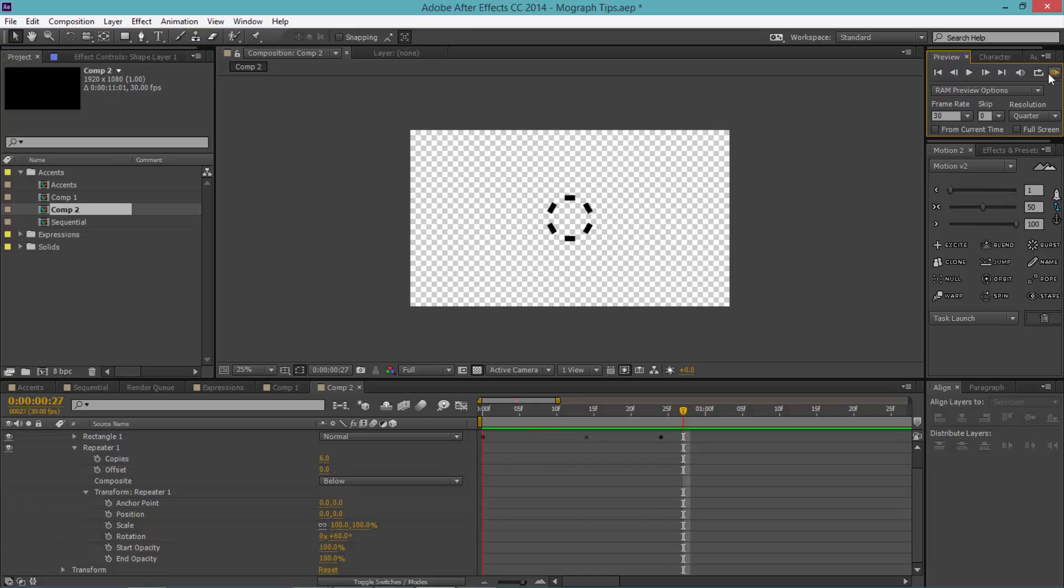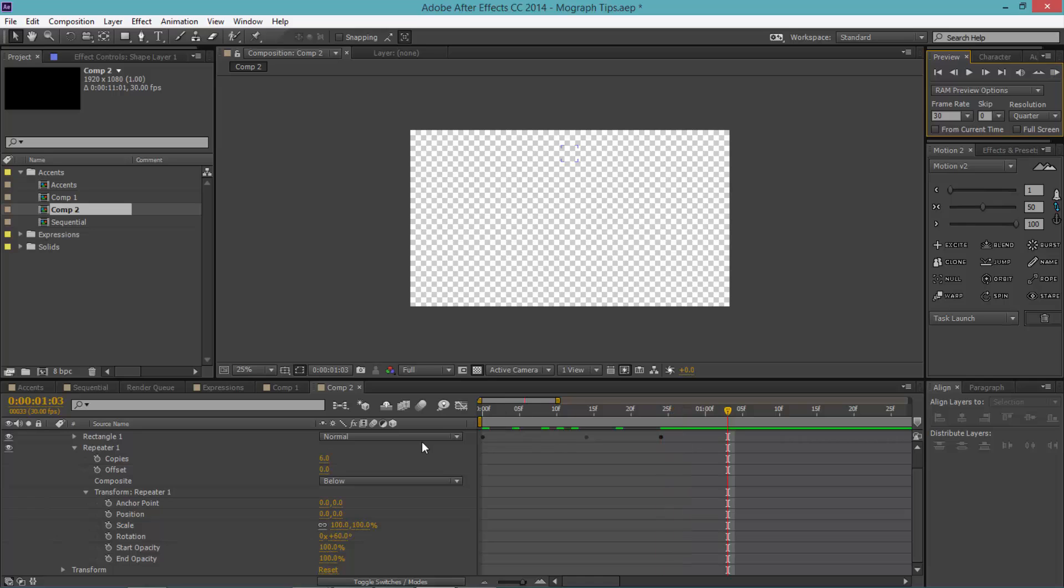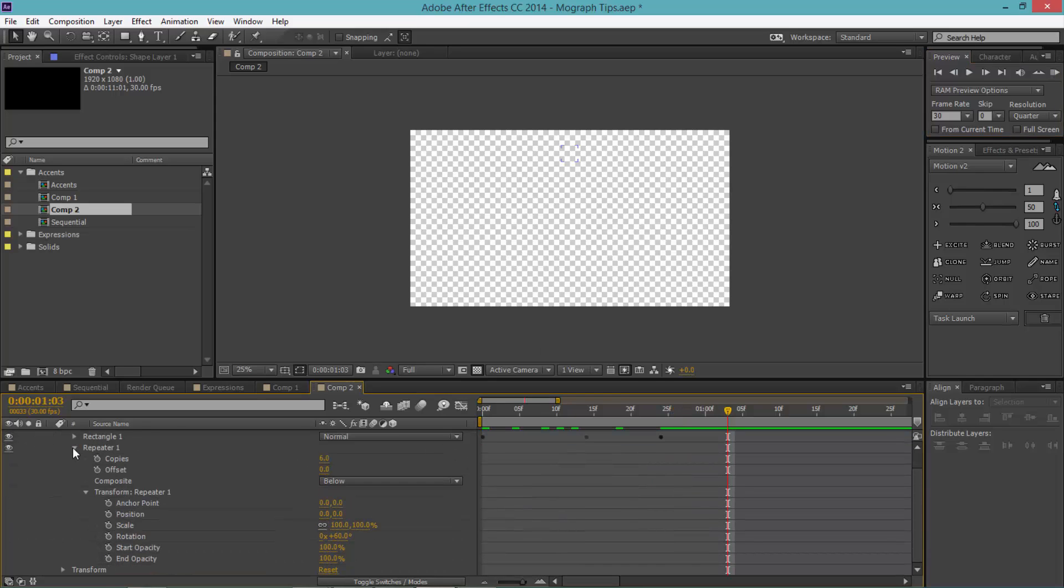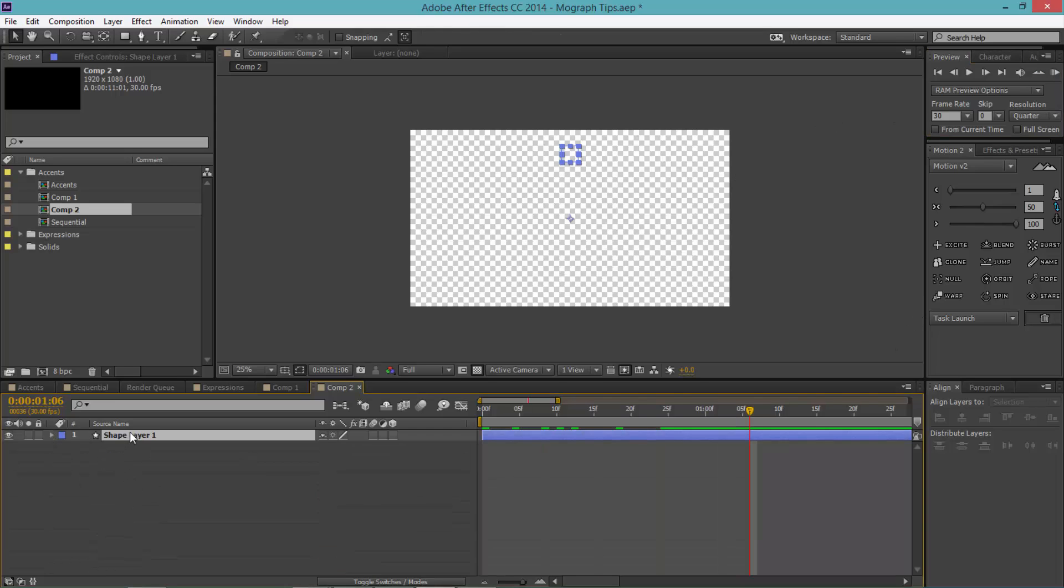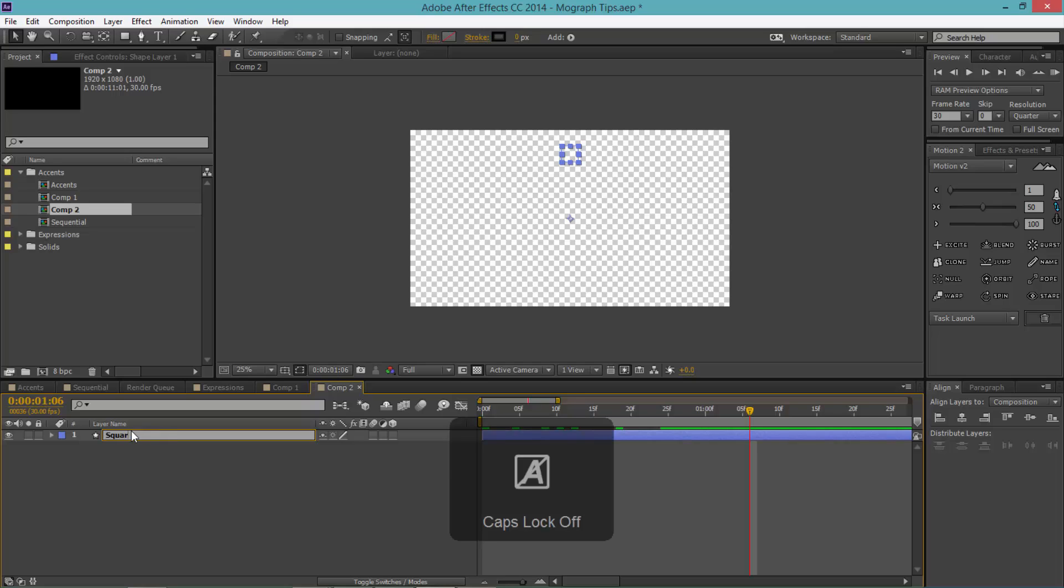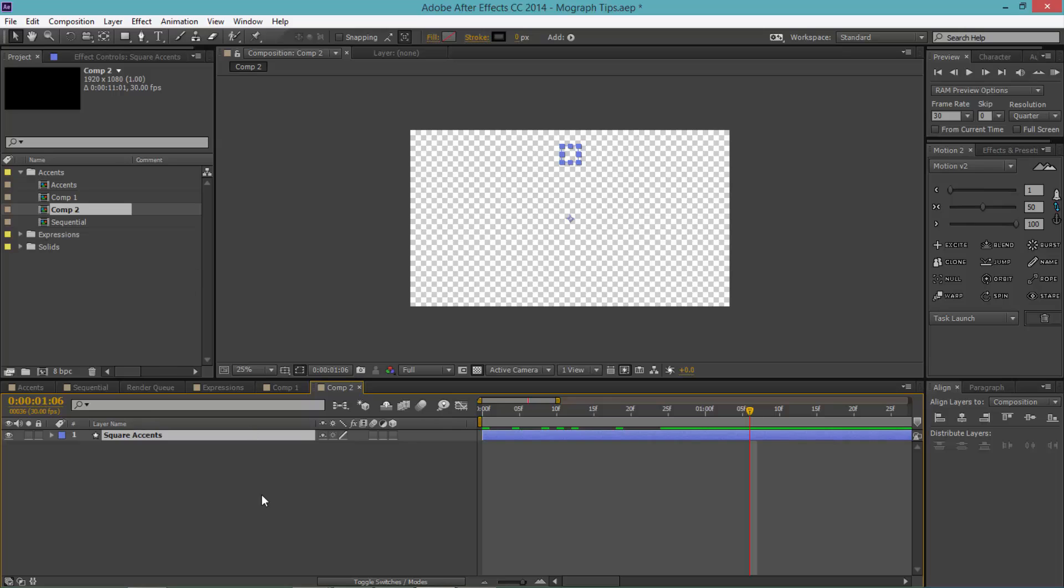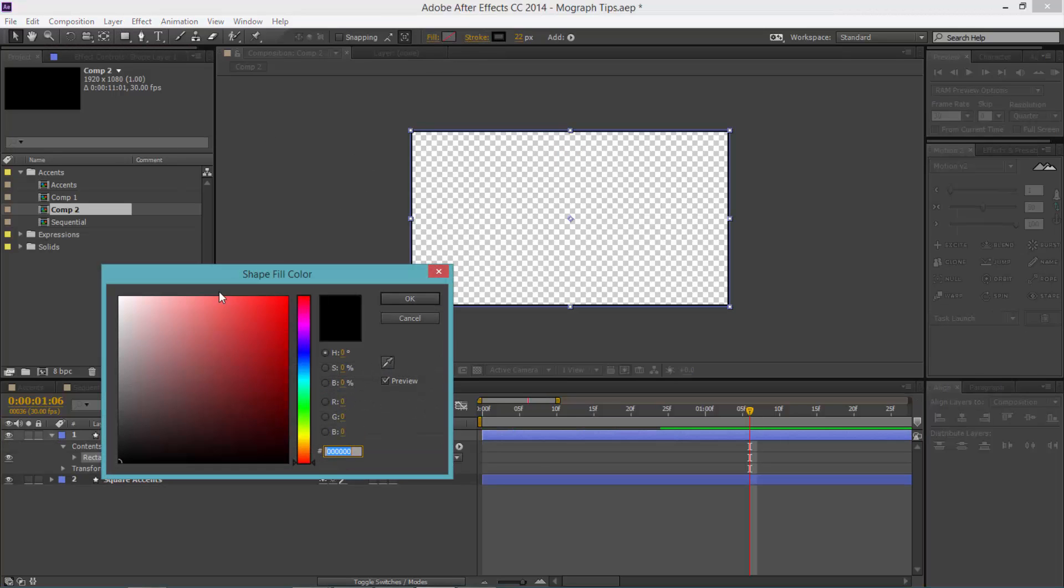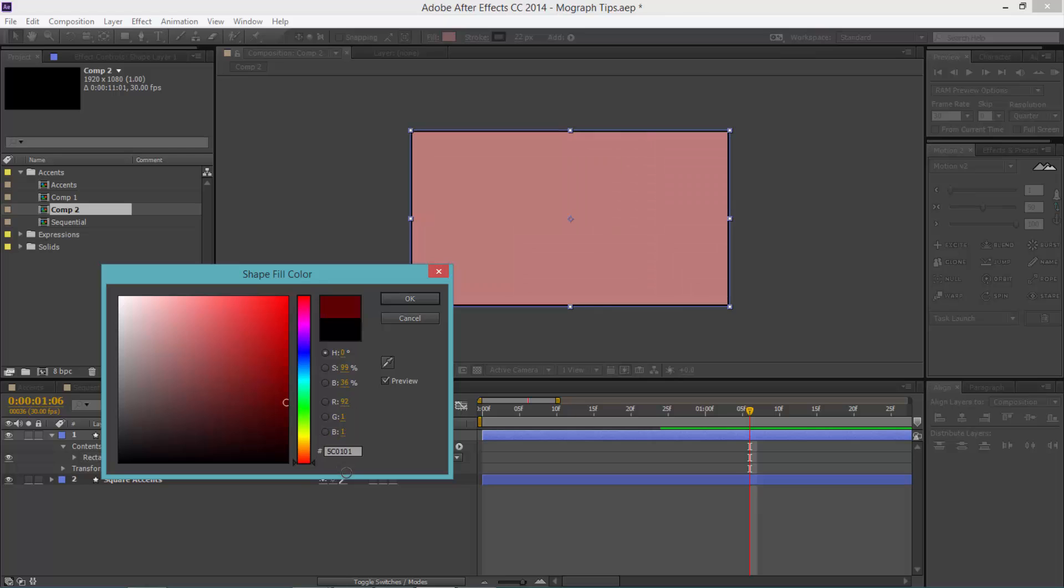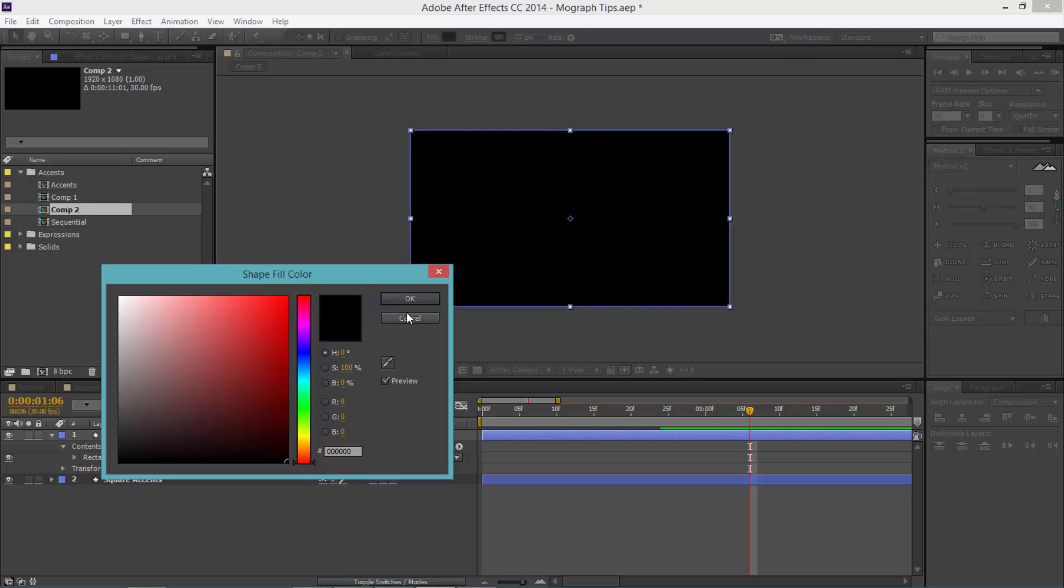So as you can see, it's very easy to do. It took less than five minutes. Let's rename this and call this square accents. Let's make a new rectangle, double-click on that. For this one we'll make the fill color black.